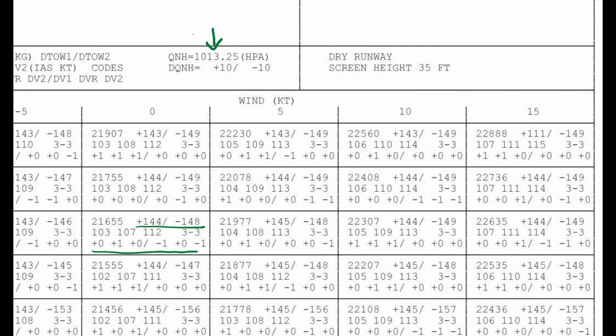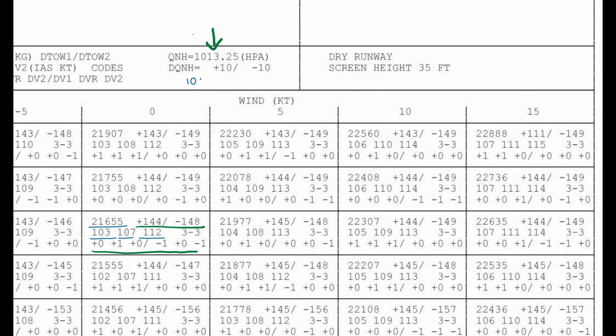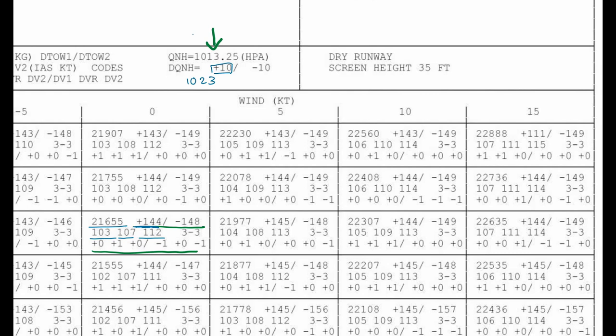Numbers like 21655, 103, 107, 112. But if your QNH is 1023, then you fall into the plus 10 category. In that case you need to add these numbers, 144, to your maximum takeoff weight and these numbers to your V1, VR, and V2.